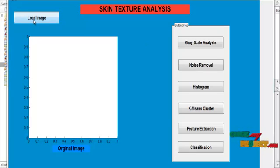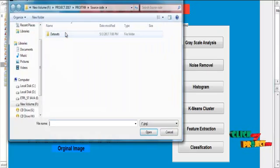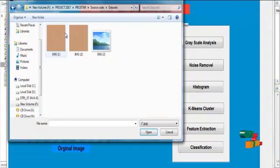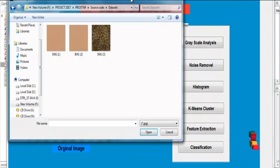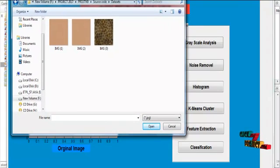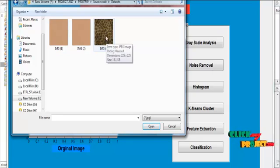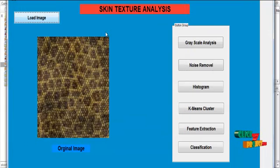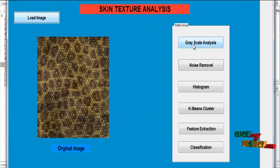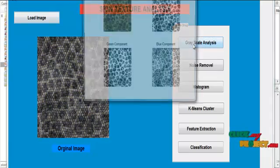Now the initial GUI design was opened. At first, click the button load image. After clicking the button load image, the dataset folder was opened. In that, select any one image from the dataset.